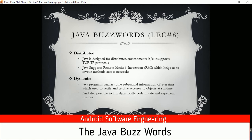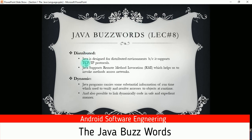Java supports Remote Method Invocation (RMI), which helps us invoke methods across networks. When we use network programming, Java also supports RMI so we can invoke our methods — what other languages call functions, Java calls methods — and we can invoke those methods over a network as well.